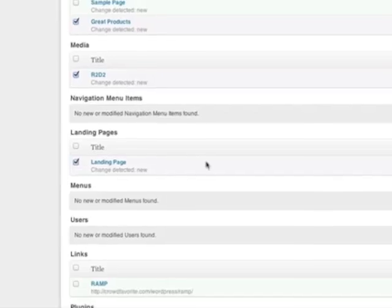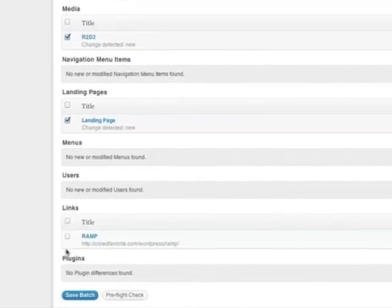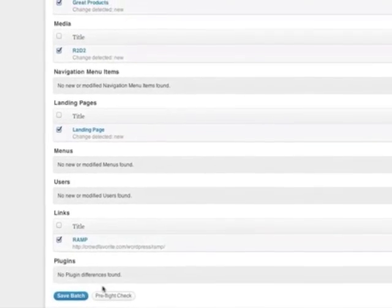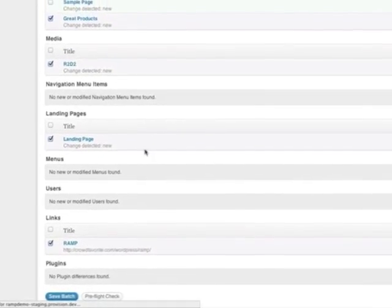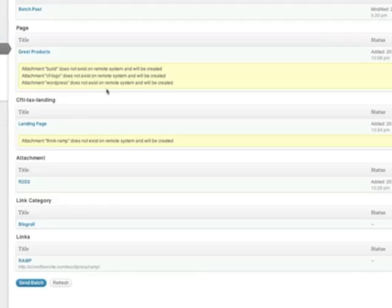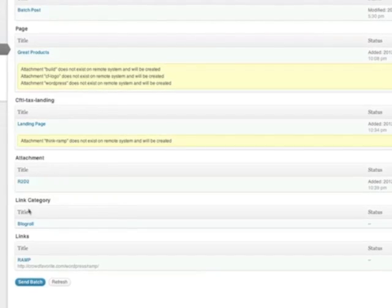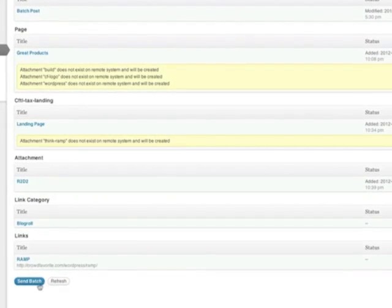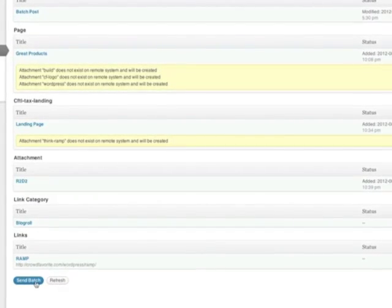When you're ready to send the batch, click preflight. This will make sure that everything will go smoothly before sending the batch to production.